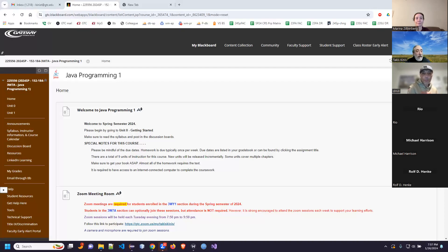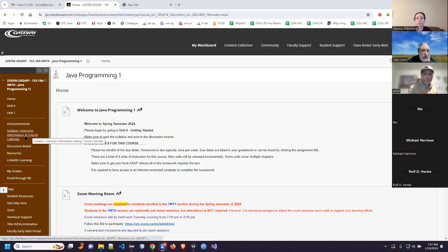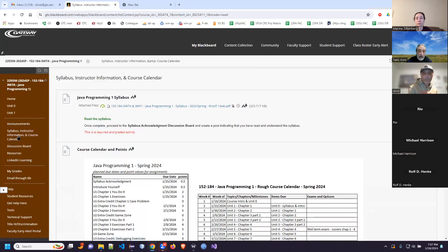We are going to begin by going through the syllabus, and then we'll take a quick look at how the course operates and how the course shell is put together. Then we'll try to get rolling right away on getting software installed. With any luck, we might even get our hands on some code tonight. That's my grand goal. Let me take us over in Blackboard to the Syllabus Instructor Information and Course Calendar link on the left sidebar.